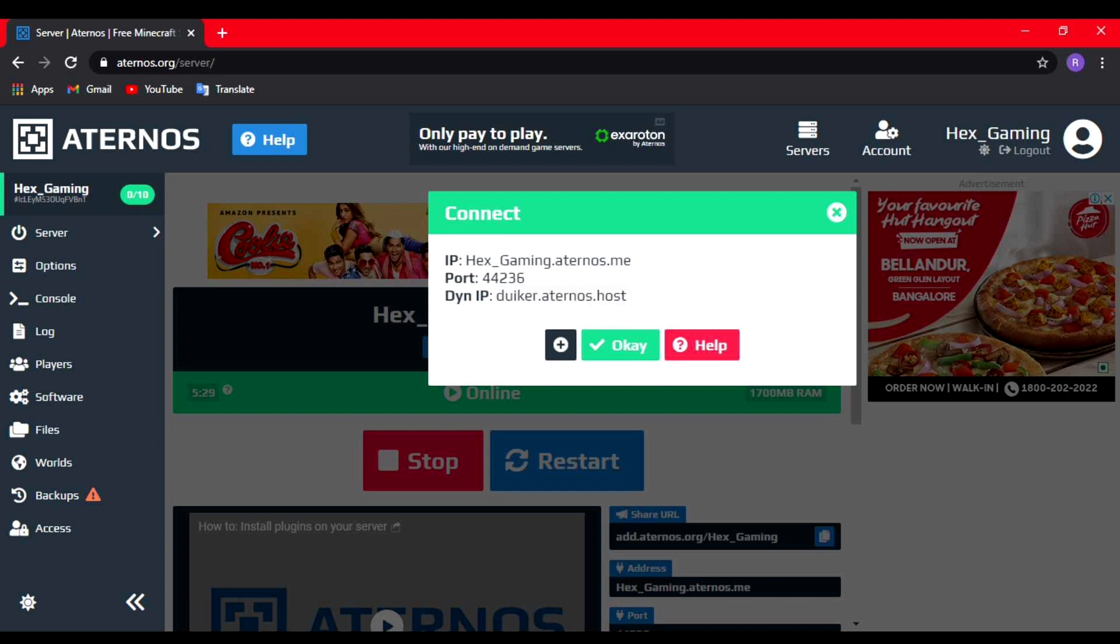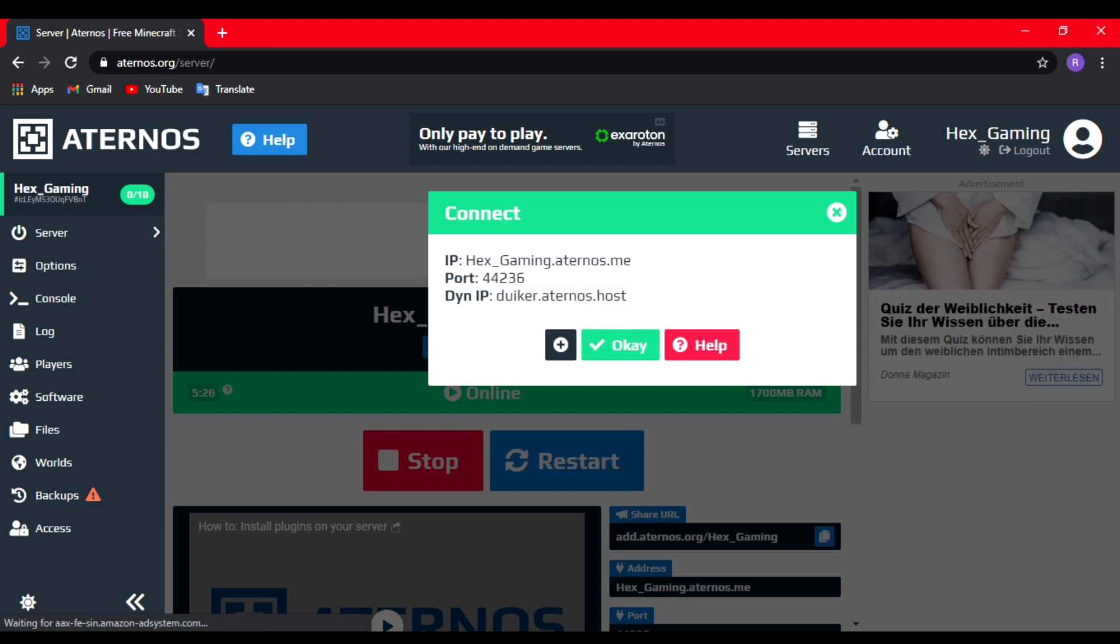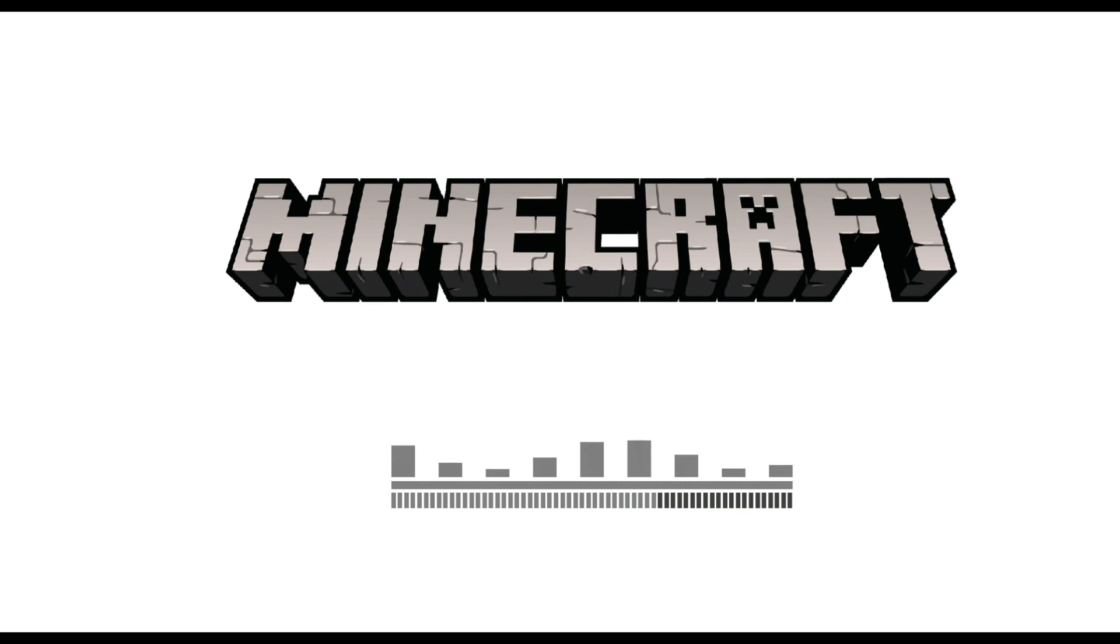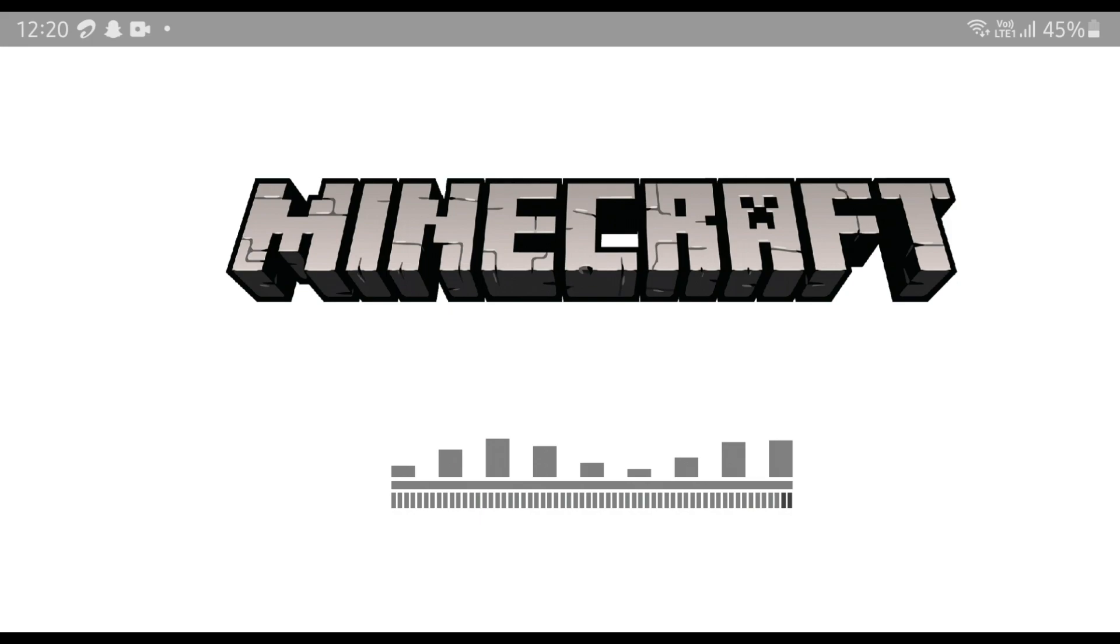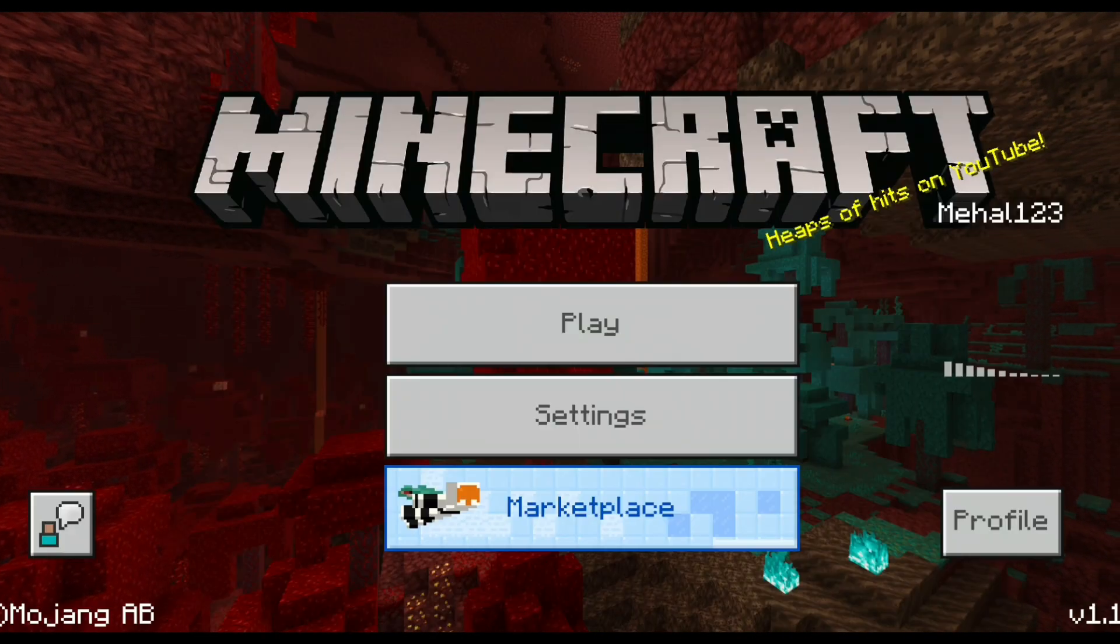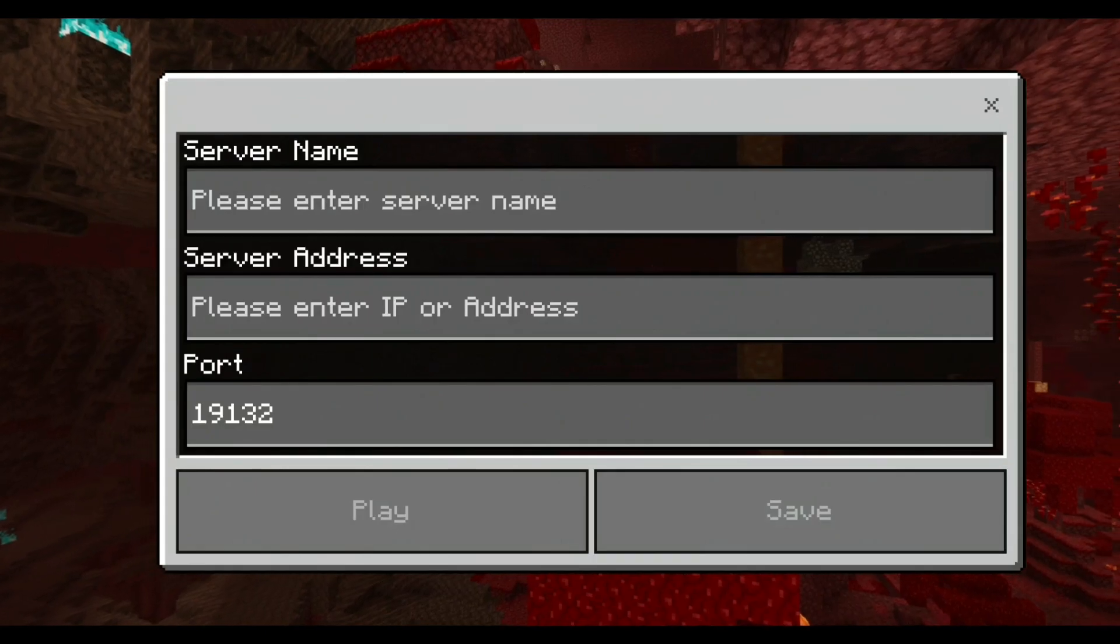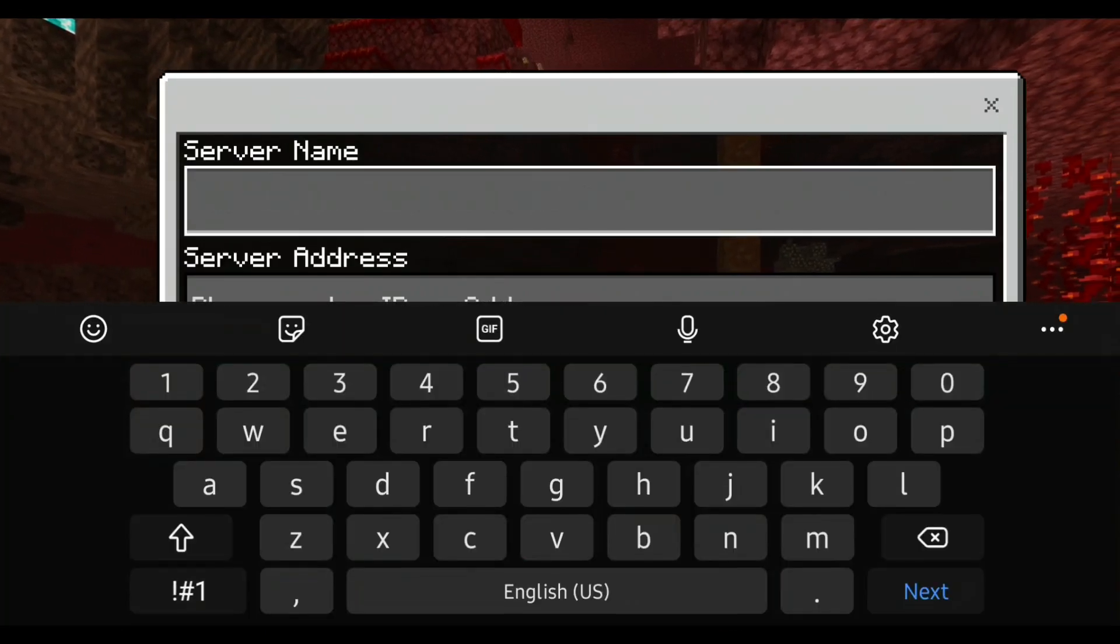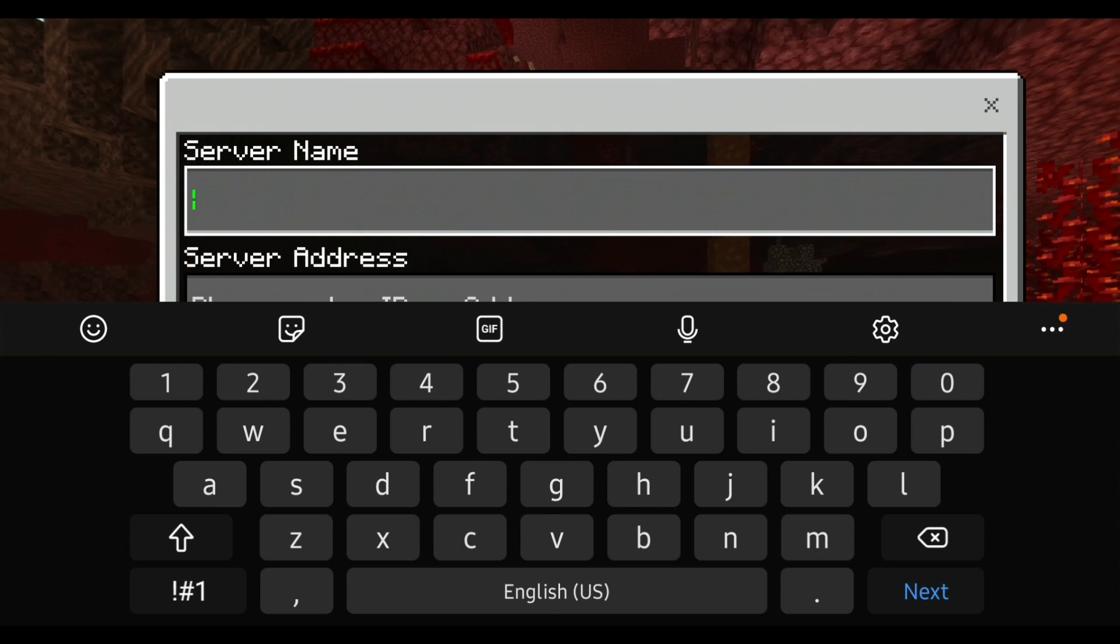If that IP doesn't work, you need to type the dynamic IP which is the bottom one, dulker.aternos.host. You need to type both the IPs and see which one works for you. For me, the first IP worked, so let me just join the server and show it to you guys.